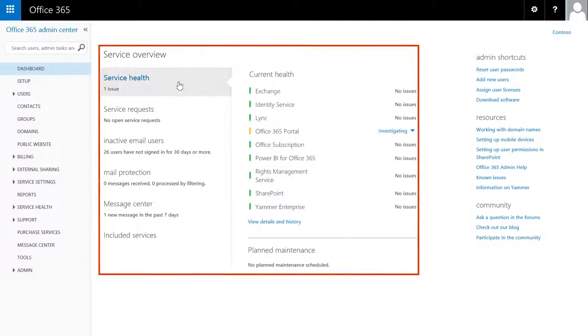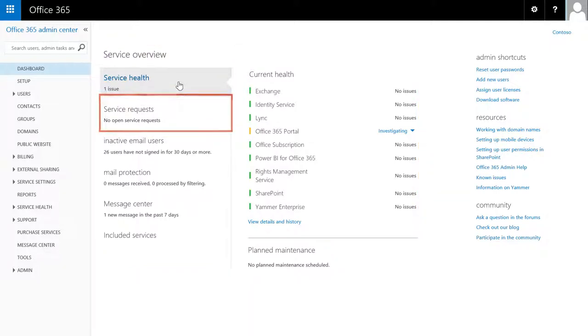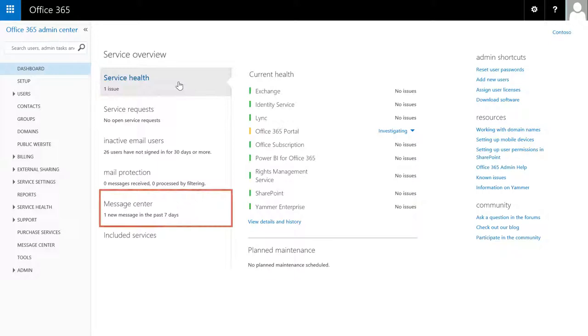In the middle, use the Admin dashboard to view the health of the service, your service requests, email status, and Message Center.